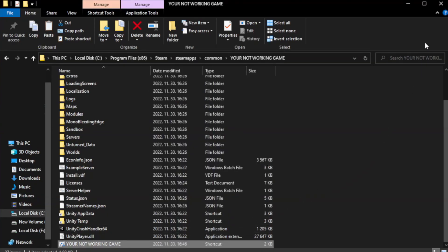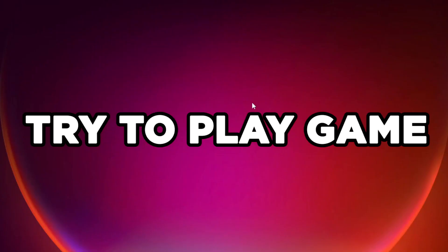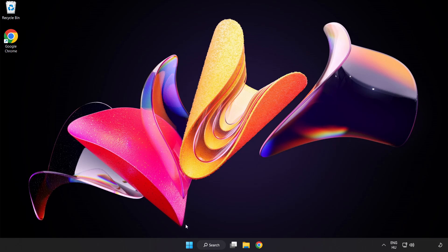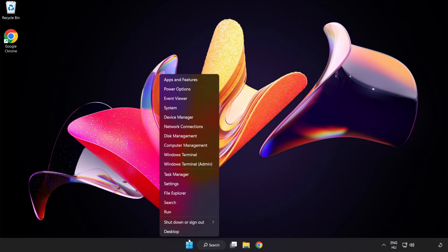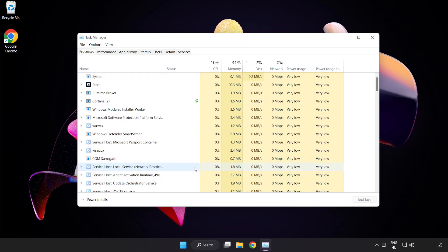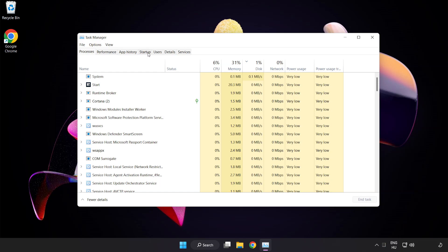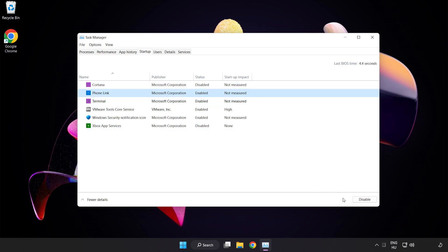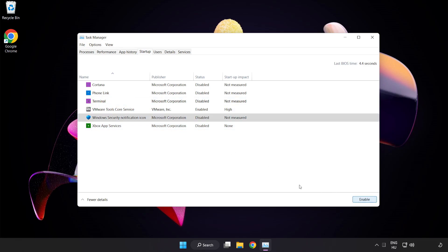Close window. Try to play game. If that didn't work, right click start menu. Open task manager. Click startup. Disable not used applications. Close window.